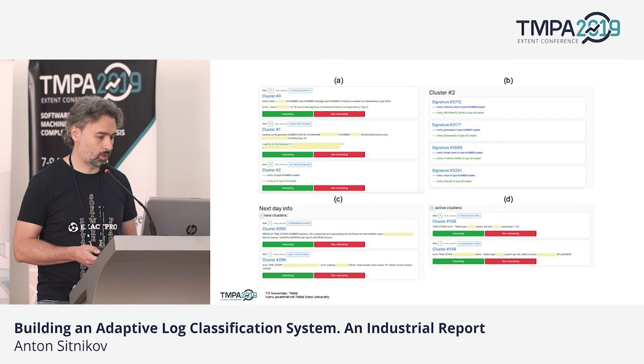These are screenshots of how our system looks currently. That's all — do you have any questions?